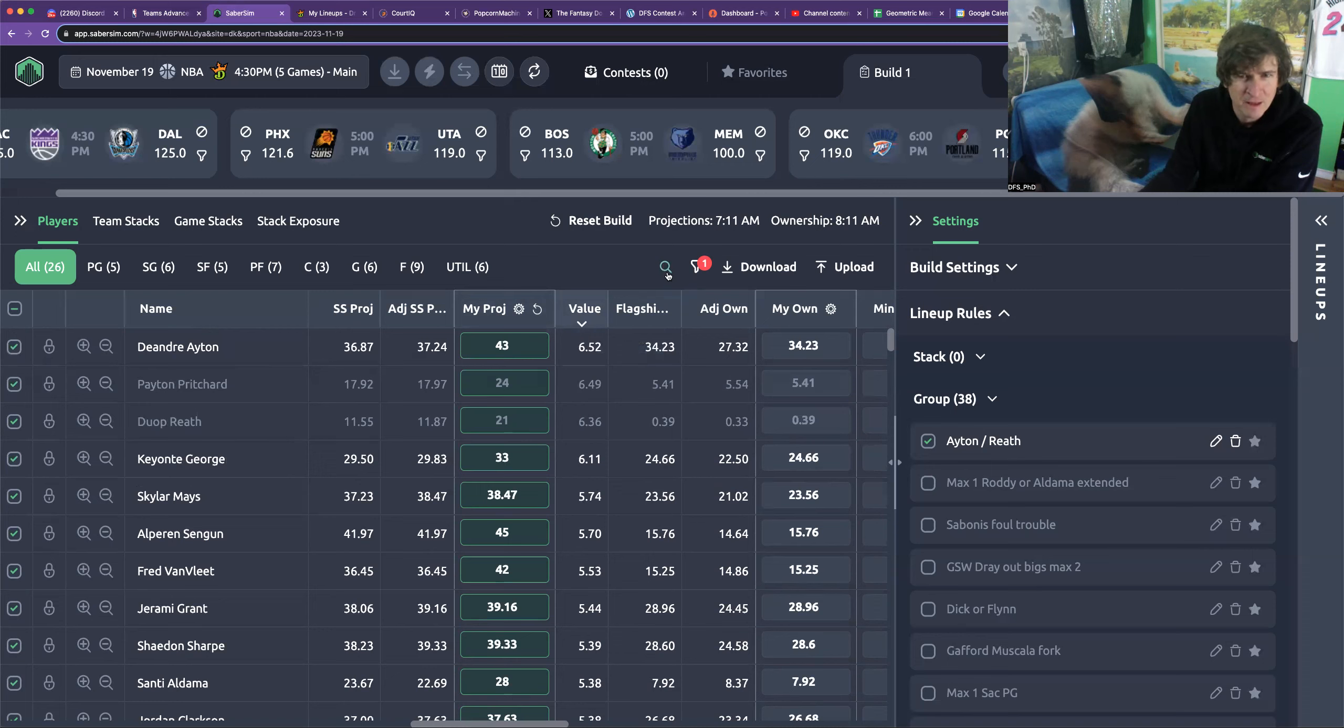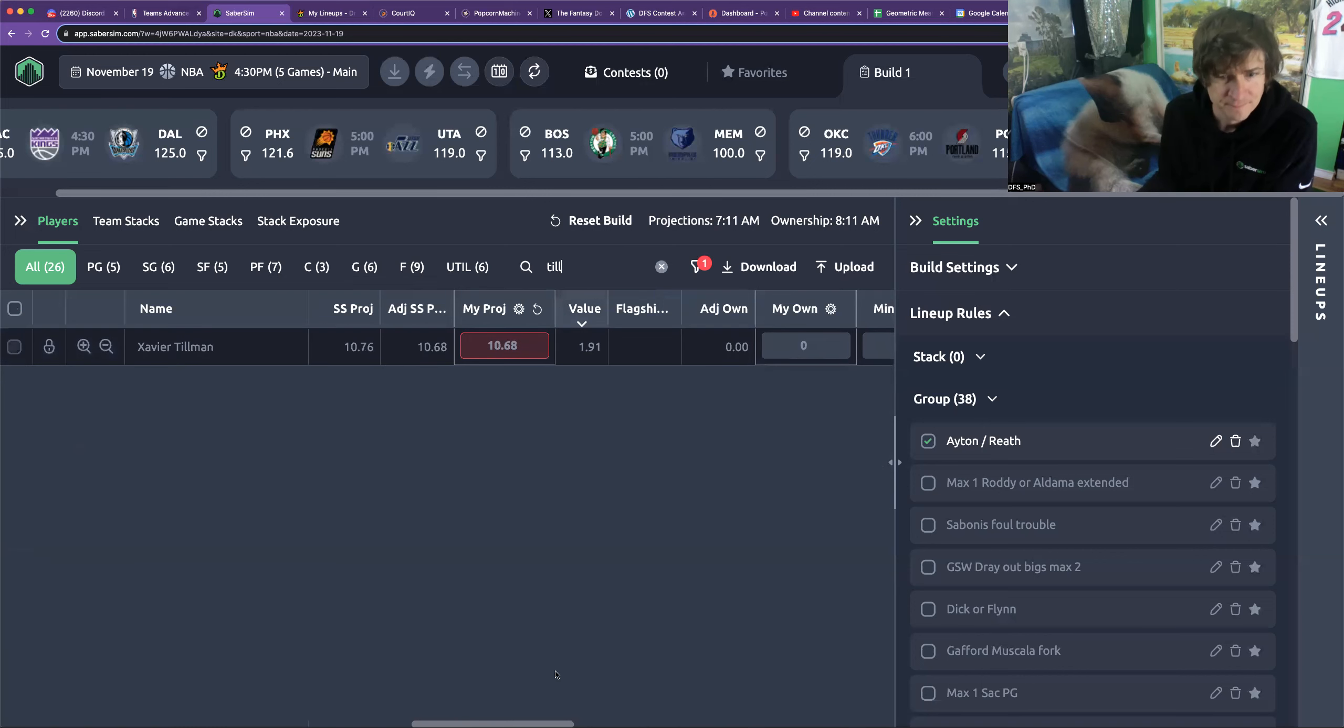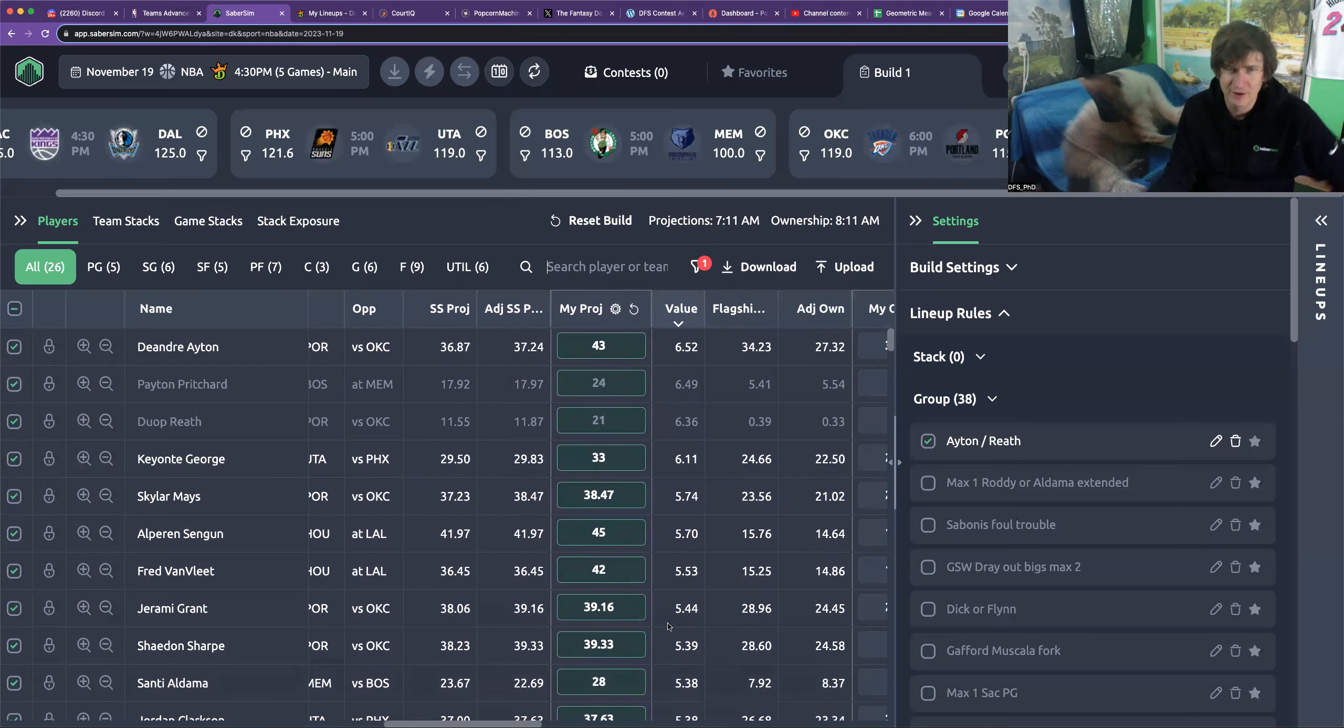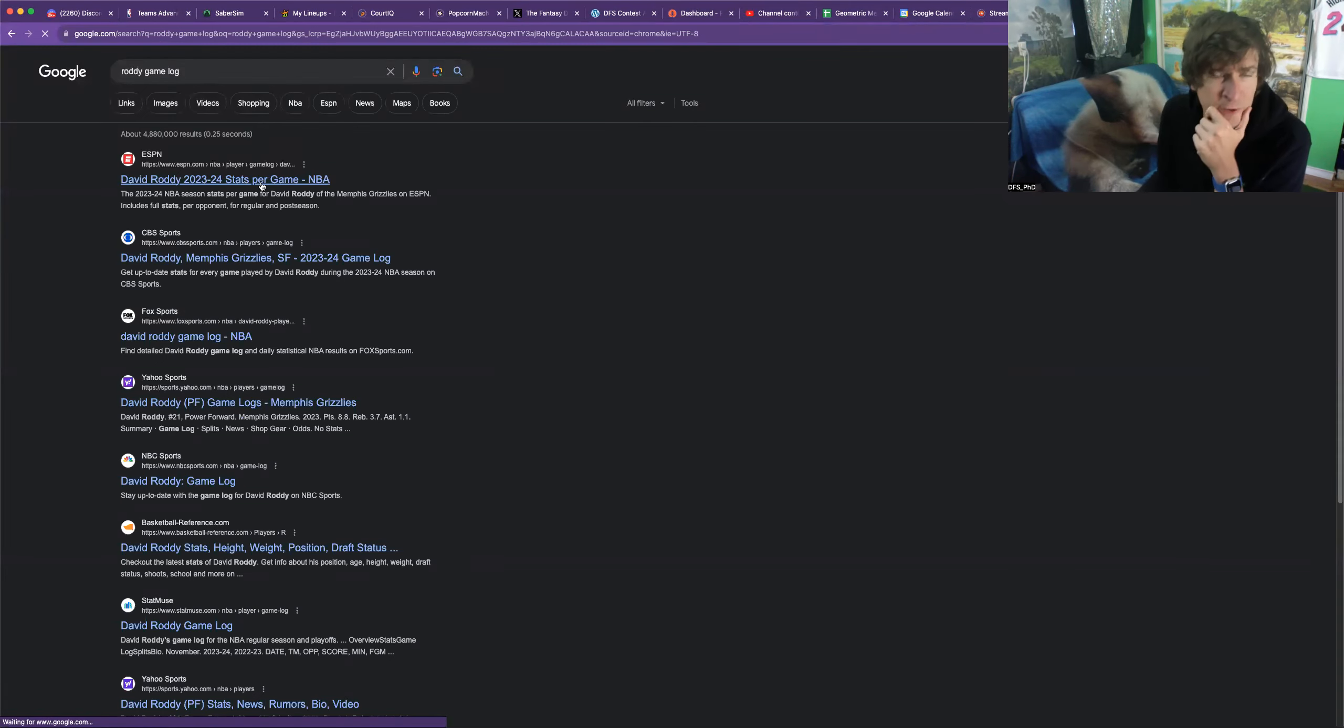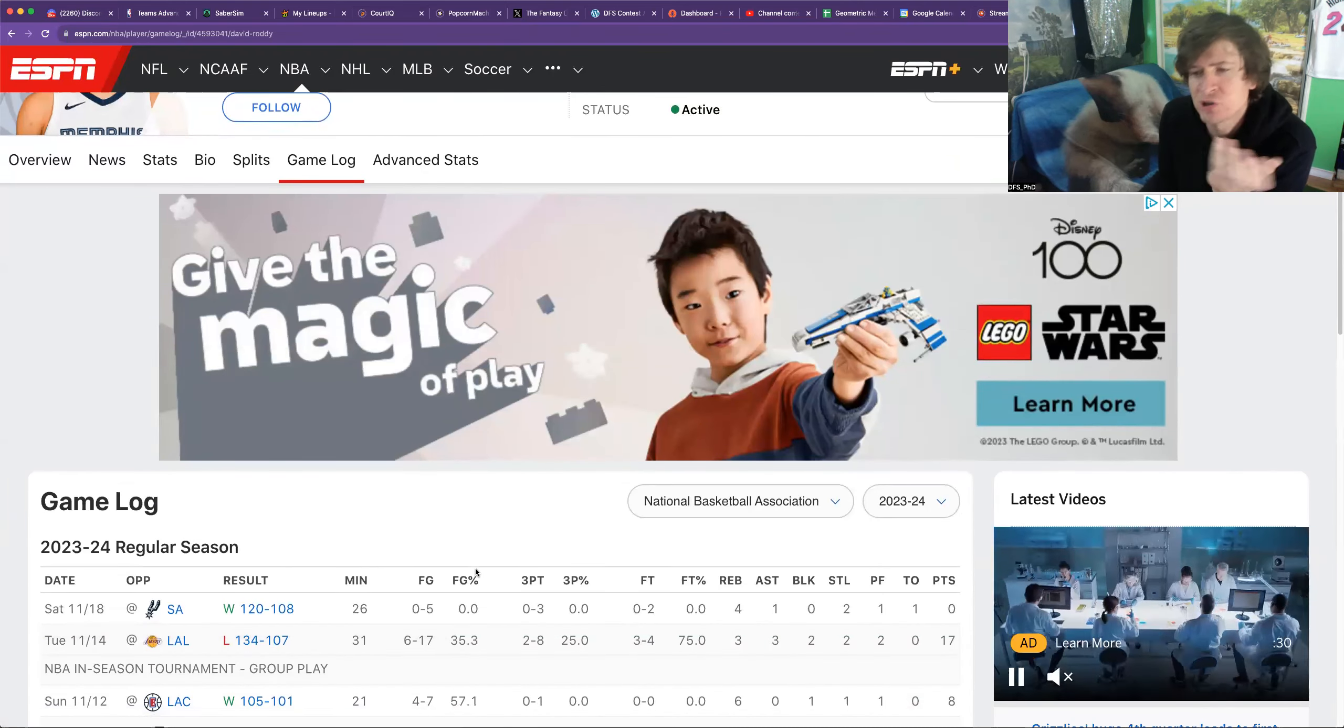Those guys I still don't think I want any of, but I will take some Pritchard. I will take some Duop Reath who are the blowout guys for Memphis. That's the other thing you got to think about - Memphis is still pretty thin. What are we projecting in terms of Smart? What are we projecting in terms of Tillman? Projecting Tillman in, okay, so keep an eye on that. I think he's questionable. Scroll to the left... yeah he's questionable and on the second half of a back-to-back for a big. I'd give him the day, just generally.